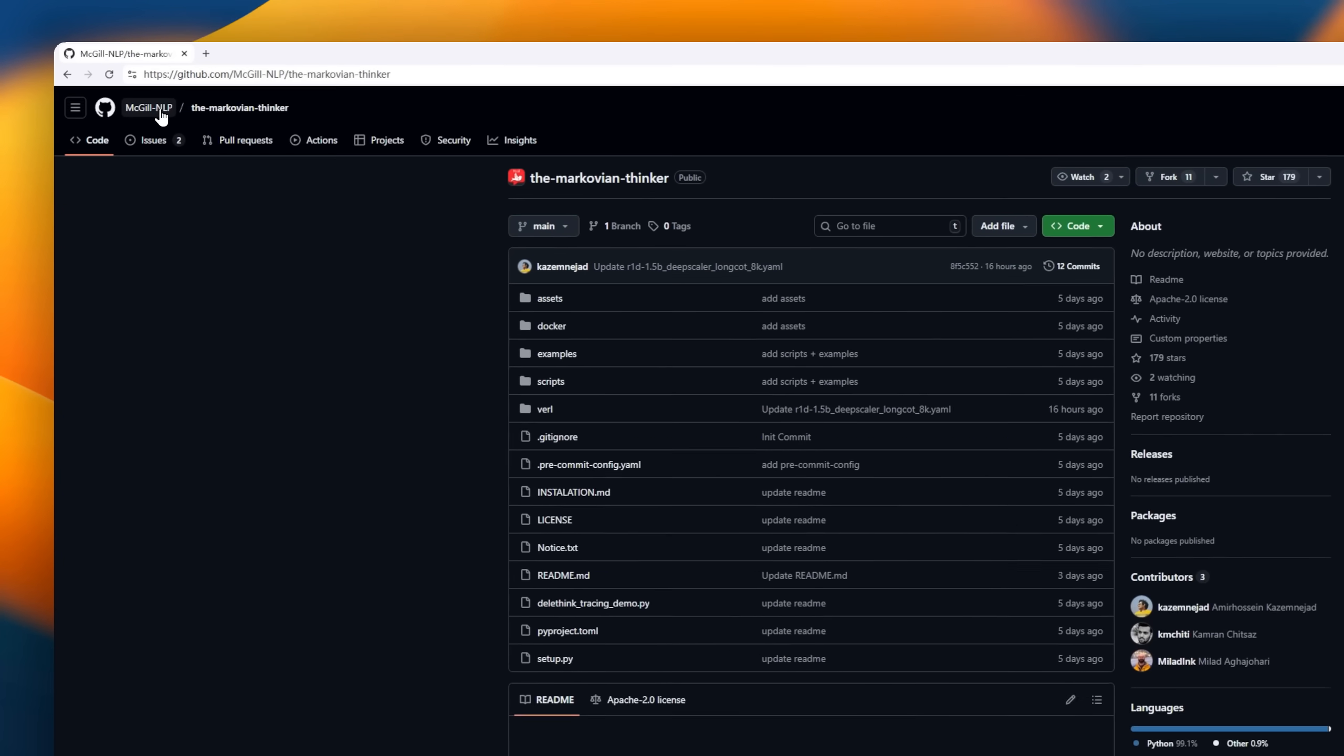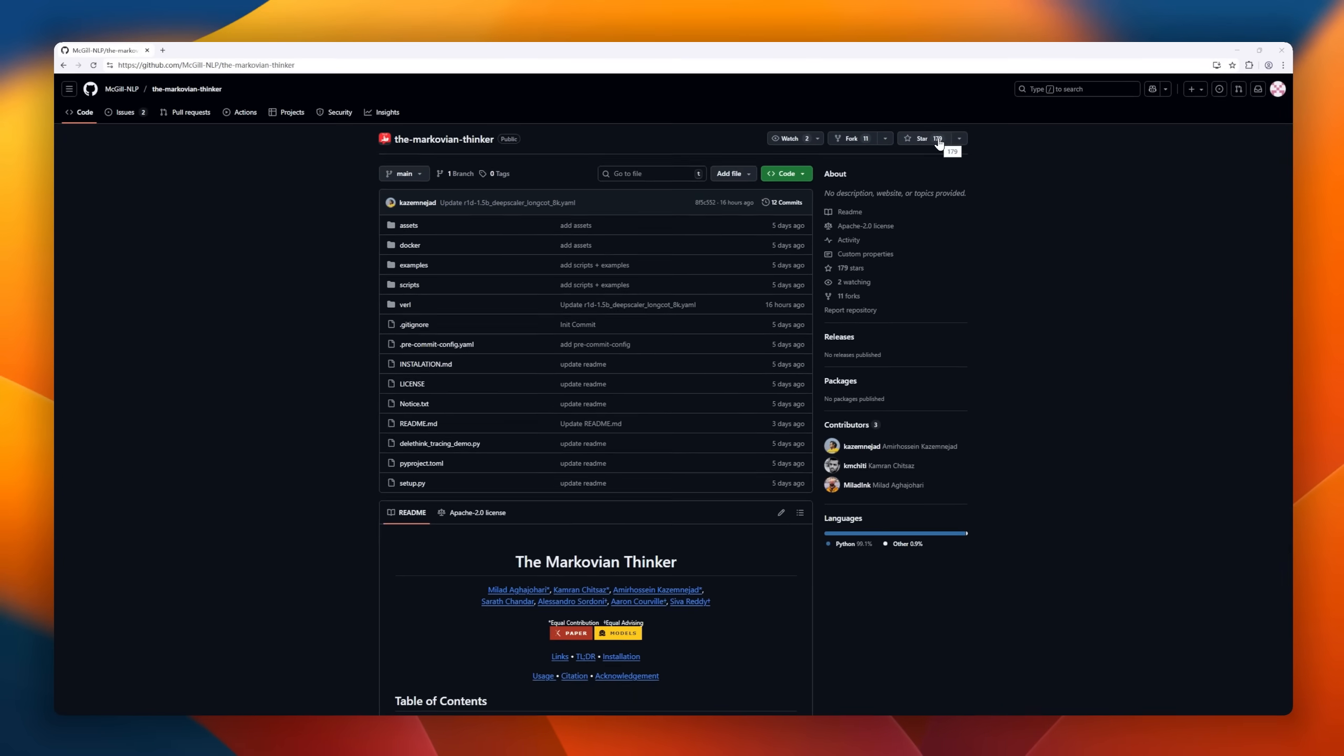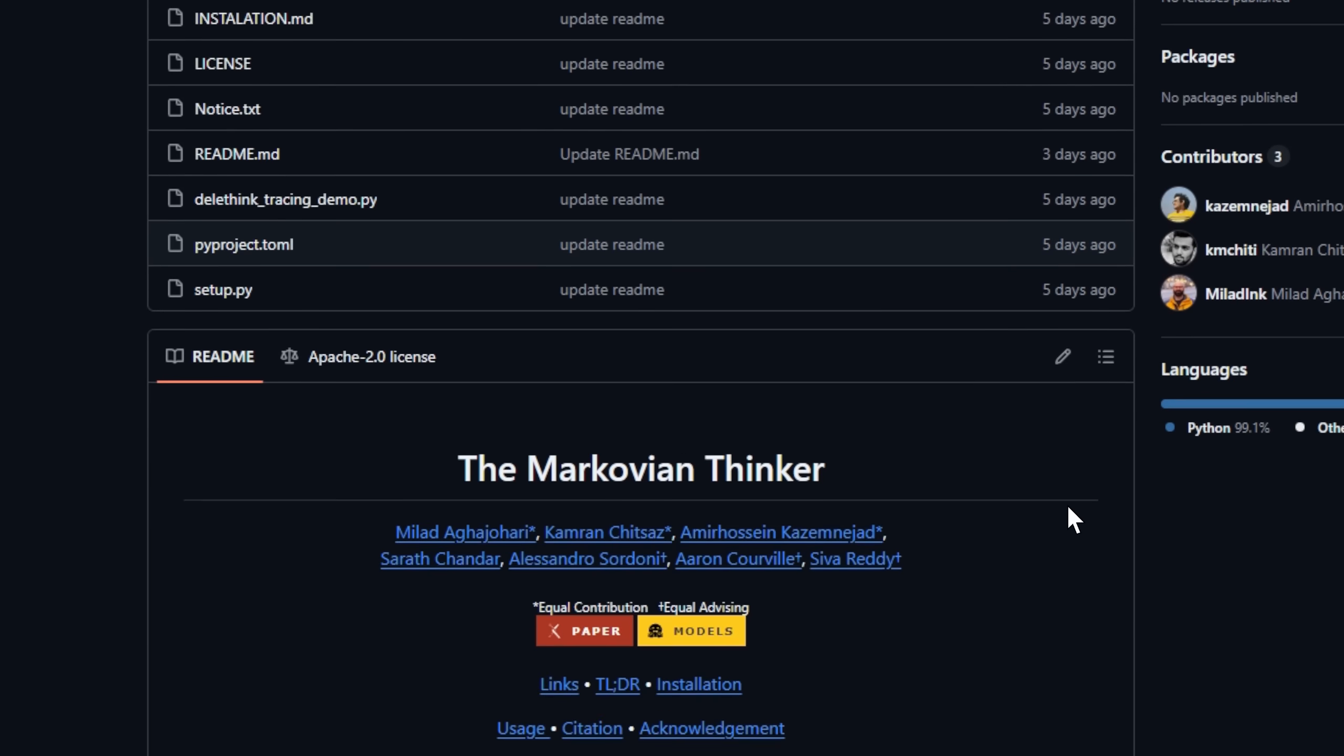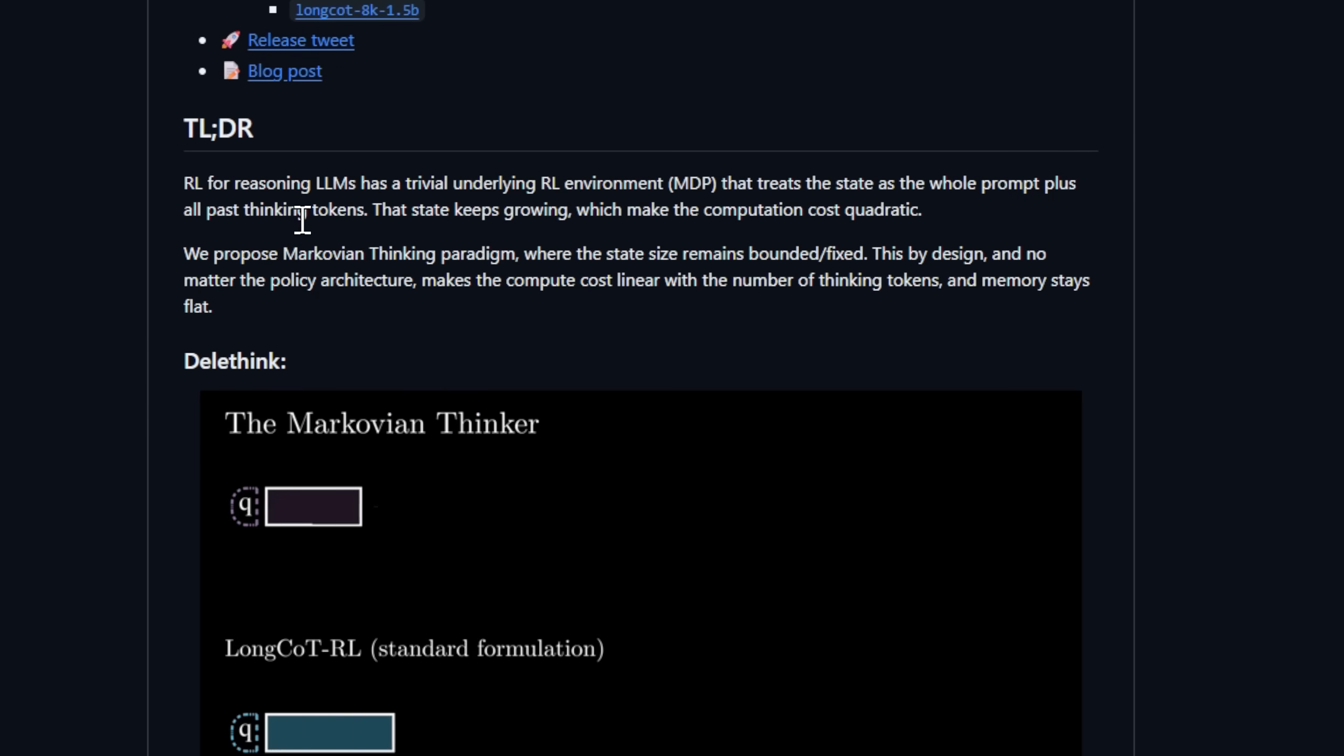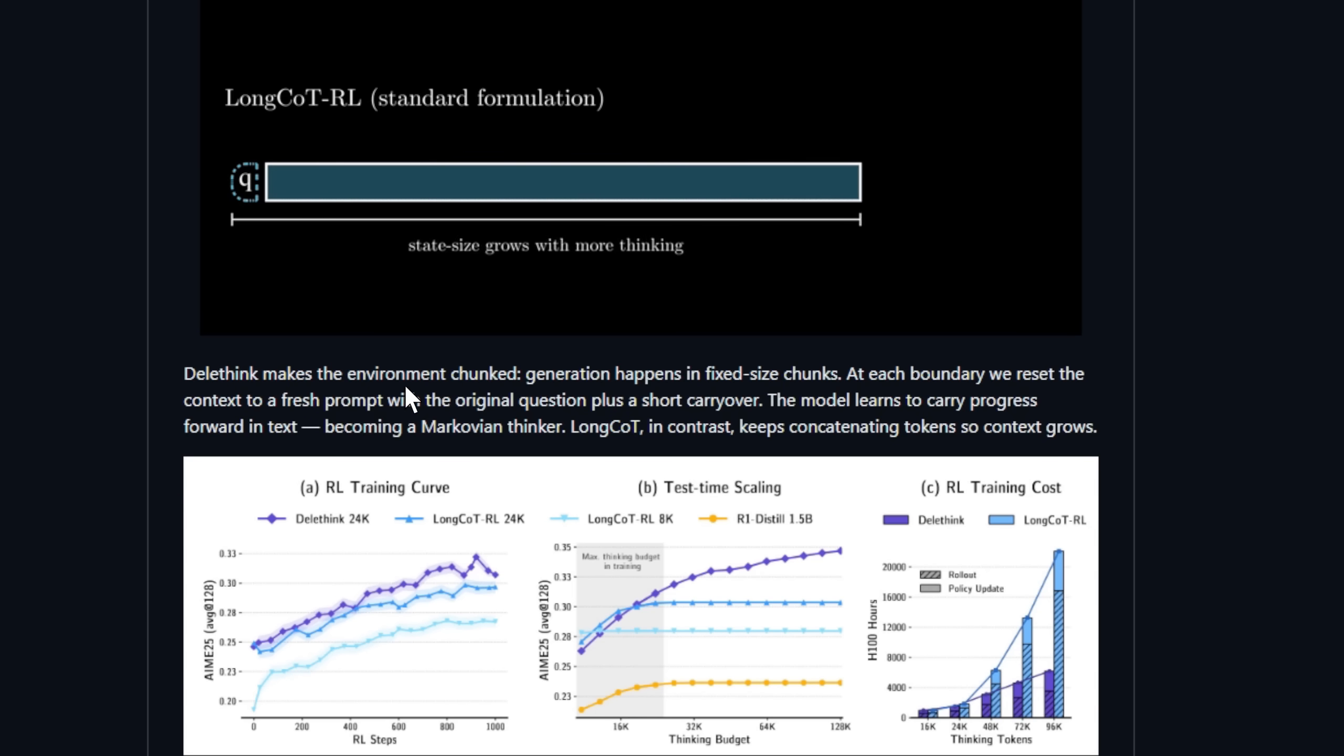Next up, we have the Markovian Thinker, a method for scaling inference in large language models. Traditional RL for reasoning LLMs, like long-thought, treats the state as the entire prompt plus all past thinking tokens. The problem? The state keeps growing, making computation cost quadratic and memory usage balloon.